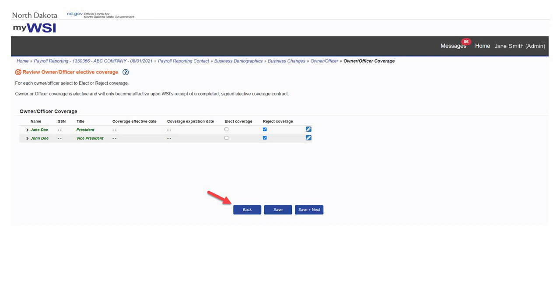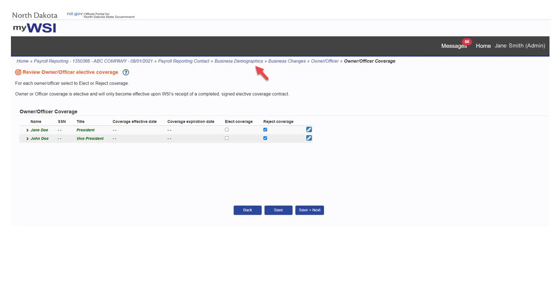Selecting back will take you to the prior page. The breadcrumb trail at the top can also be used for navigation to prior pages.